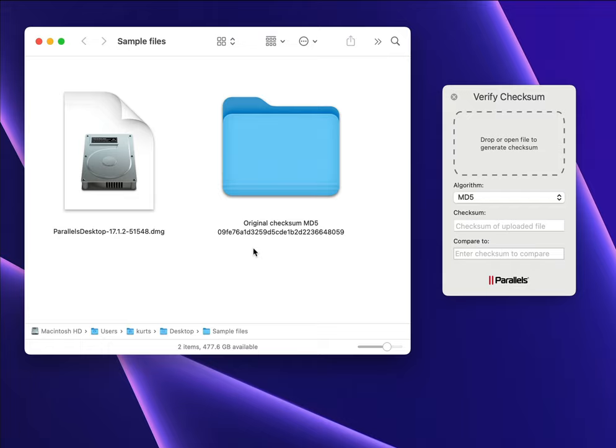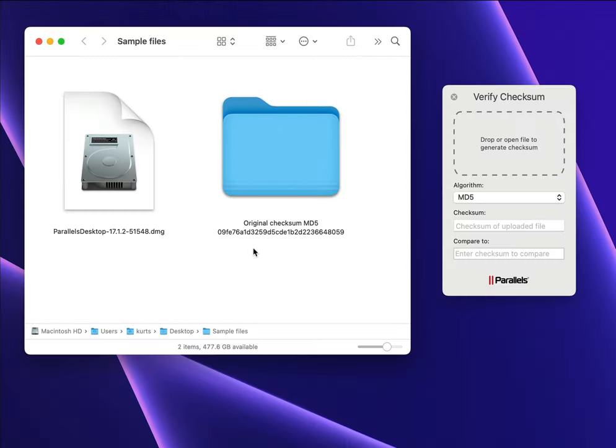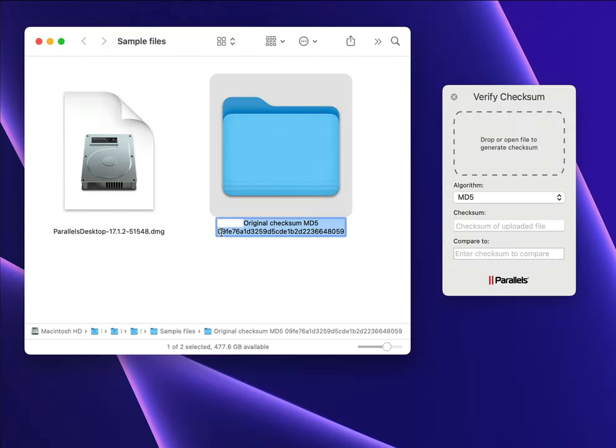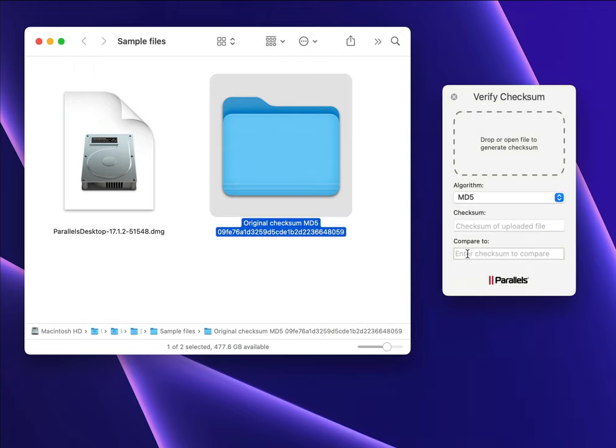When a new build of Parallels Desktop is created, the engineering team also generates a checksum for the file, and you see the downloaded file and its checksum here. To check that the file has downloaded without any changes, copy the checksum created by the engineering team into the tool.